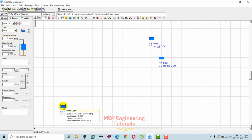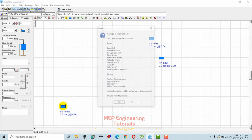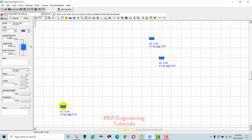First, select the tank. You can see the surface pressure setting here — I'll keep it open to the atmosphere, so surface pressure is zero. You can change units by going to units and switching from imperial to metric or vice versa. I'm going to use imperial units and set the liquid level to 30 feet for this tank.